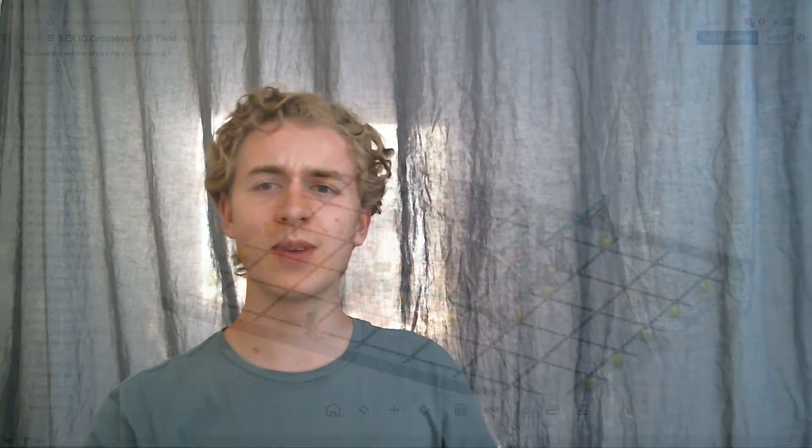I know some people already have a field at their house, some people don't. So in case you don't, or maybe you do and you just want some more accurate measurements about what it'll be like at the competition, let me show this to you.